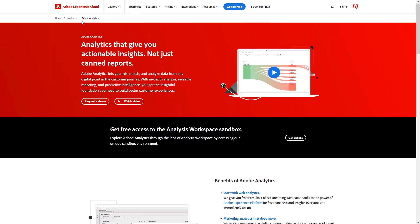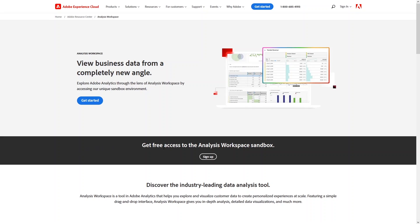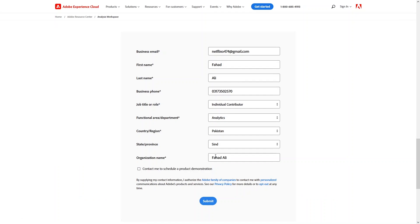Adobe Analytics is a product of Adobe. If you want to get free access to the Analysis Workspace sandbox, simply click 'Get Access' and then click 'Get Started.' After that, you need to sign up to get free access to the Analysis Workspace sandbox. Click 'Sign Up,' fill in your details, and after submitting, they will contact you for access.